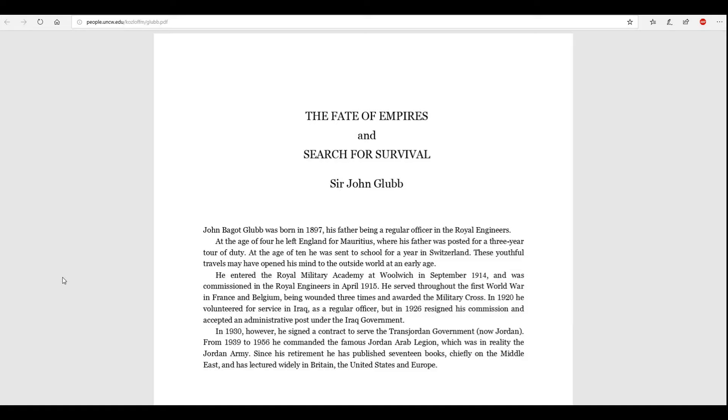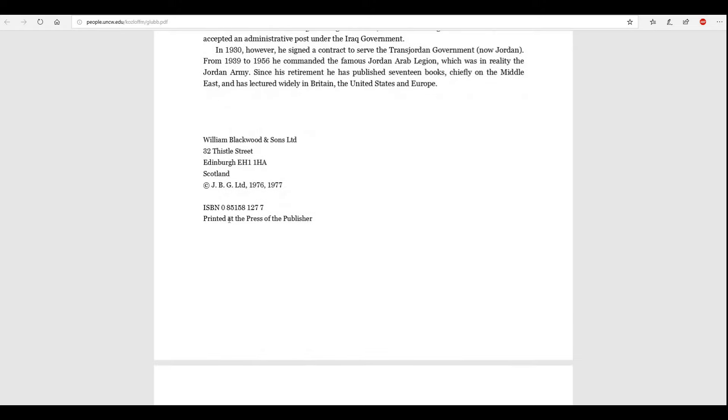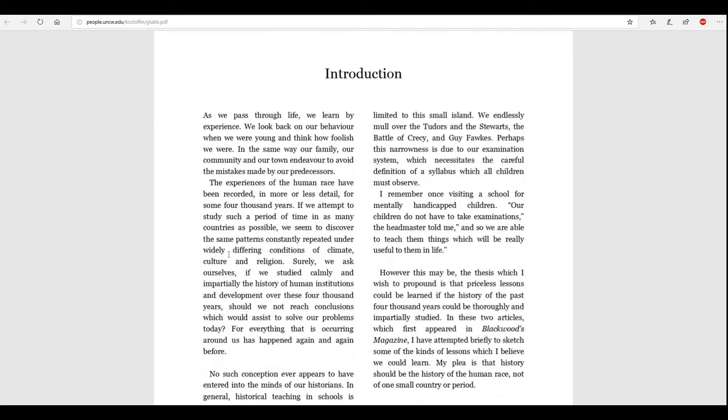From 1939 to 1956, he commanded the famous Jordan Arab Legion, which was, in reality, the Jordan Army. Since his retirement, he has published 17 books, chiefly on the Middle East, and has lectured widely in Britain, United States, and Europe.